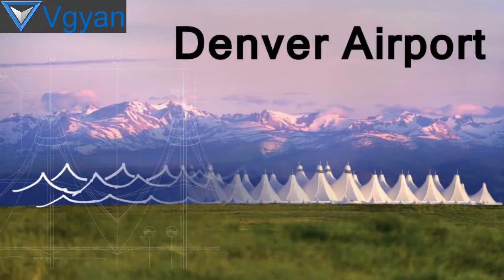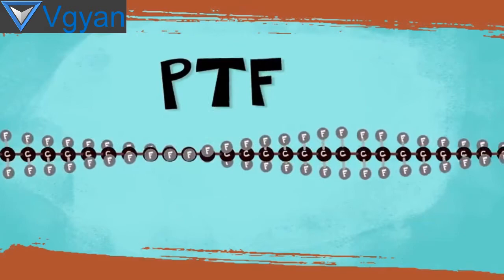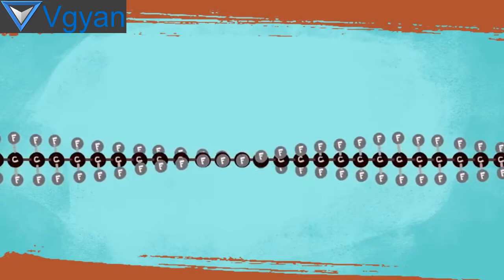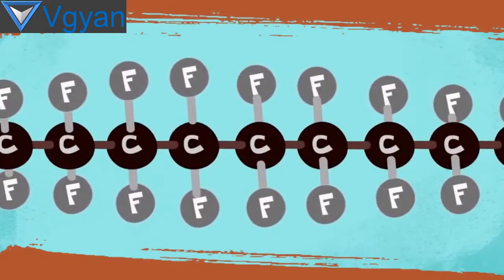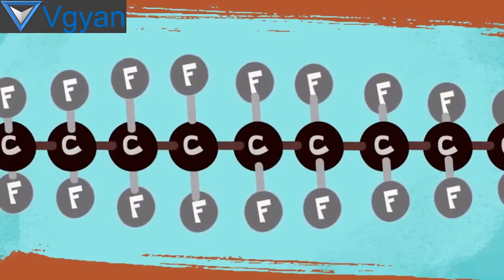The properties of PTFE come from its molecular structure. PTFE is a polymer which means it is made up of a long chain of repeating units of atoms connected together. The PTFE chain has a linear chain of carbon atoms.